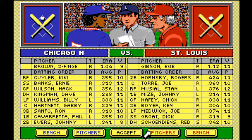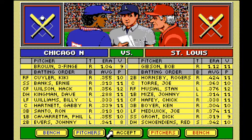And you've got Three-Finger Brown pitching with a 1.04 ERA. Pretty sweet. What's the V stat? Velocity? Velociraptor? I don't know — I'll have to find out.